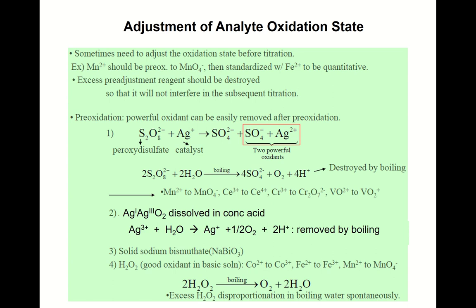There are compounds used to pre-oxidize or pre-reduce a compound. For example, peroxodisulfate (S₂O₈²⁻) in the presence of silver ion displays quite high oxidizing power. It reacts to give sulfate and silver(II) ion, displaying very powerful oxidizing power.